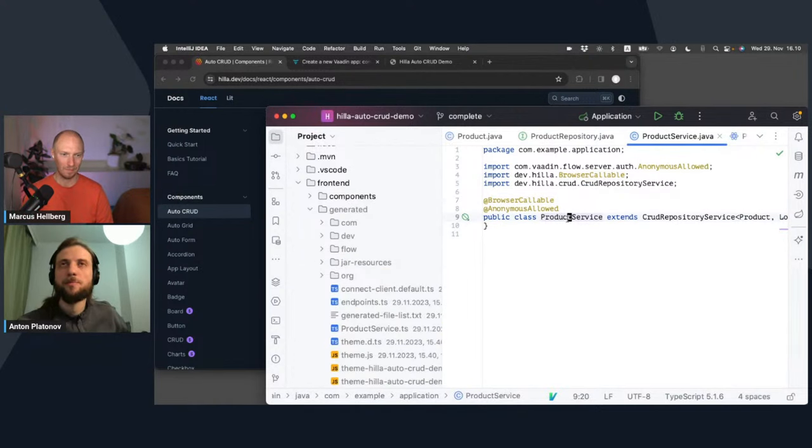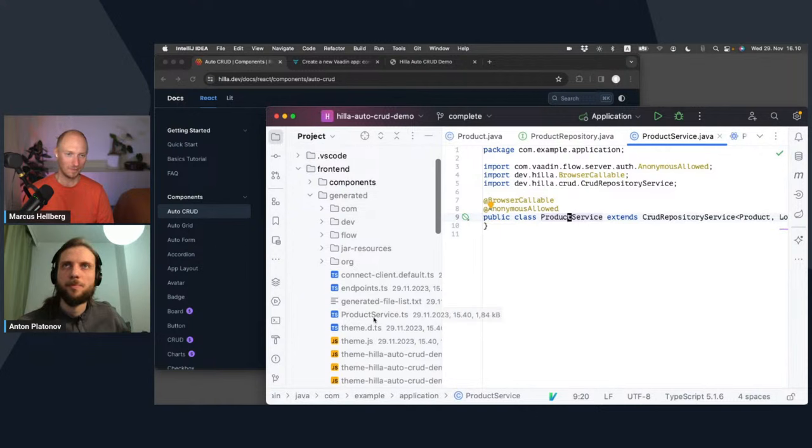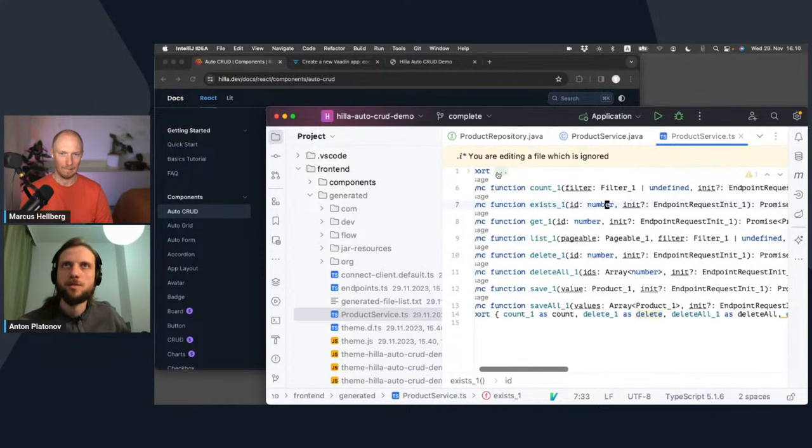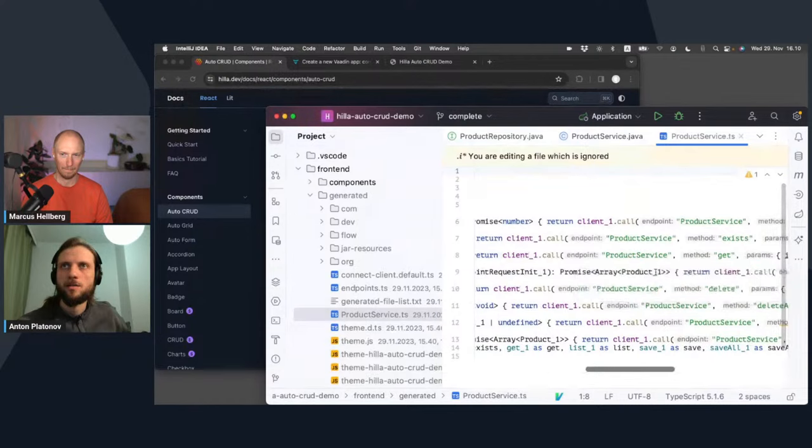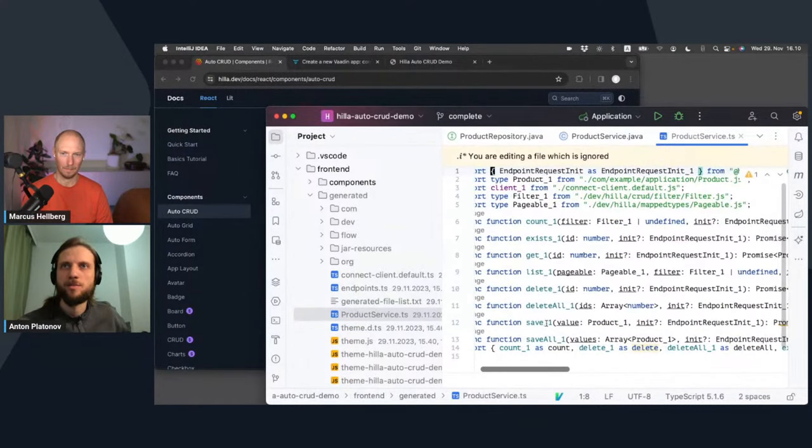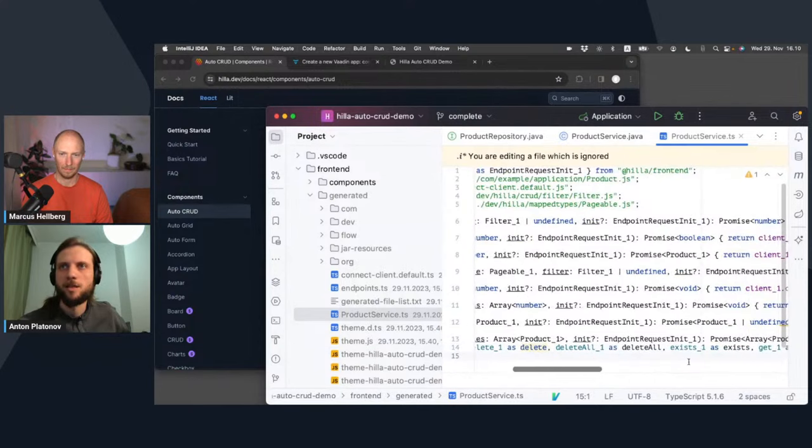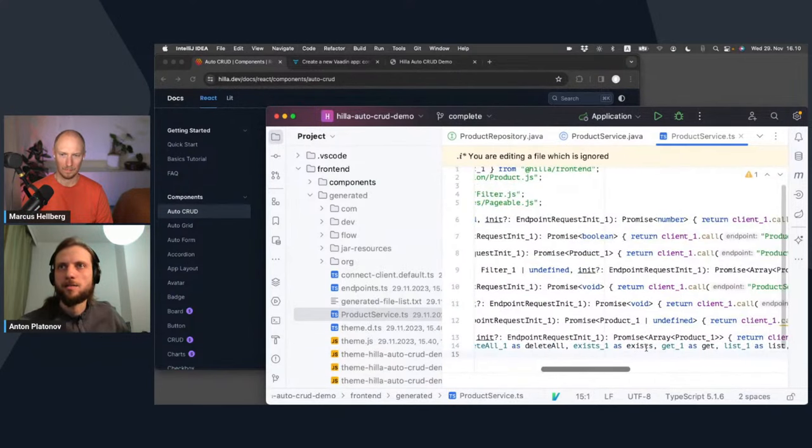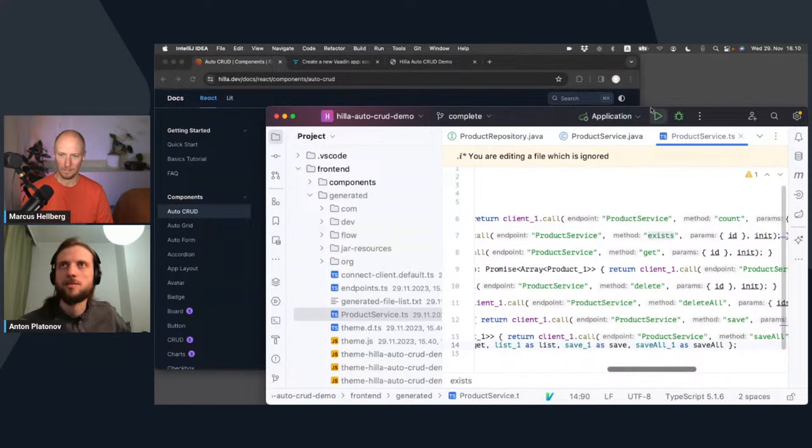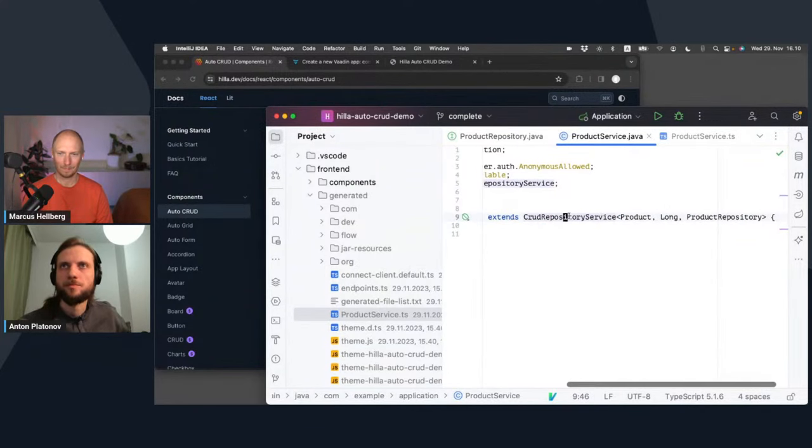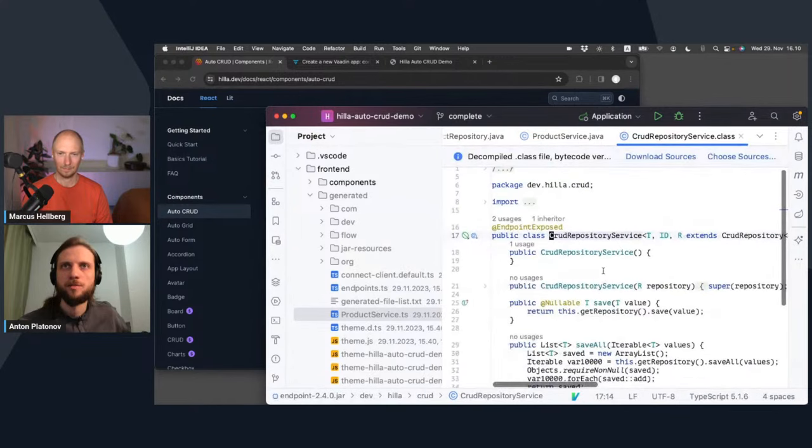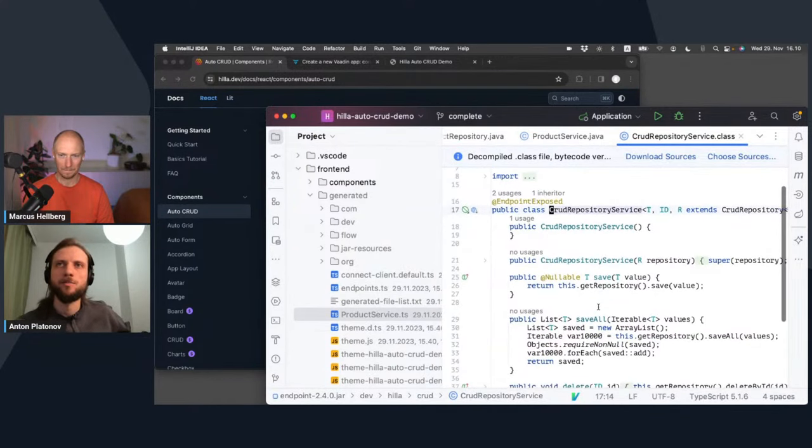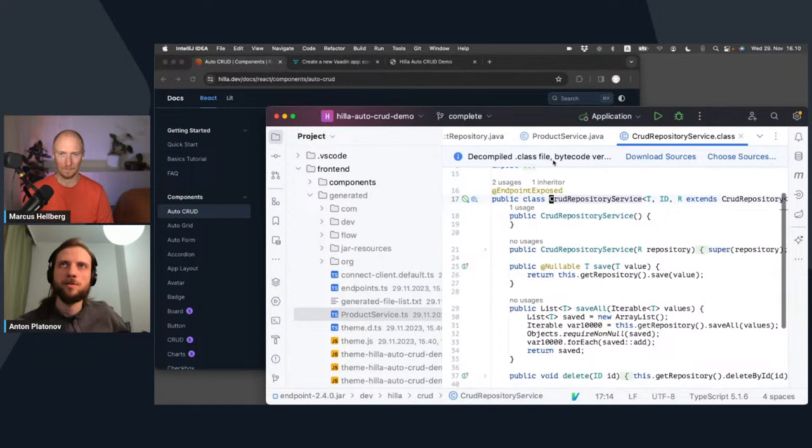For those who have used Hilla before, this is an alias to the endpoint annotation, Hilla endpoints. Basically, when building the project, Hilla scans the Java classes and finds all the browser callable annotated classes. It uses the structure, the public methods from those classes to generate accessors in TypeScript. So essentially, it makes the Java service class callable from TypeScript. There's the generated TypeScript class with the same name, with the same structure.